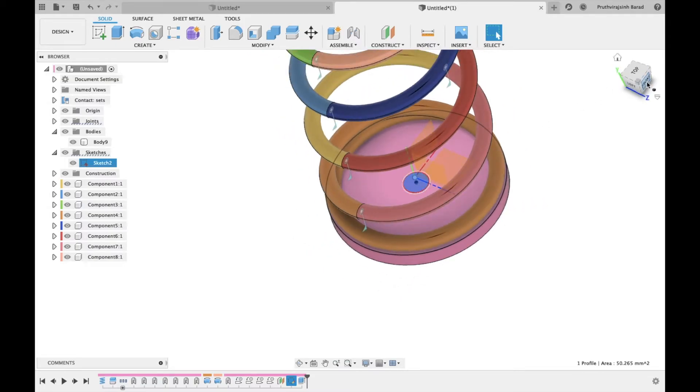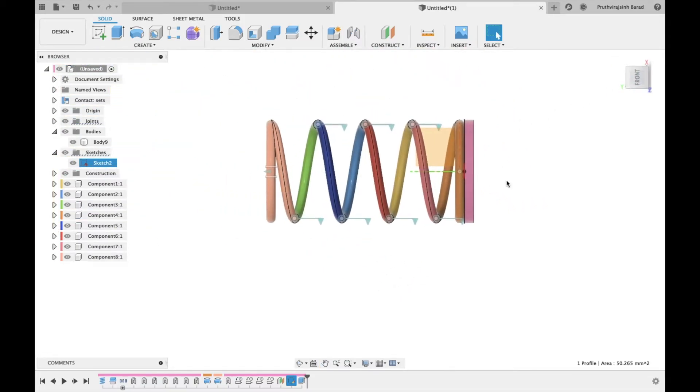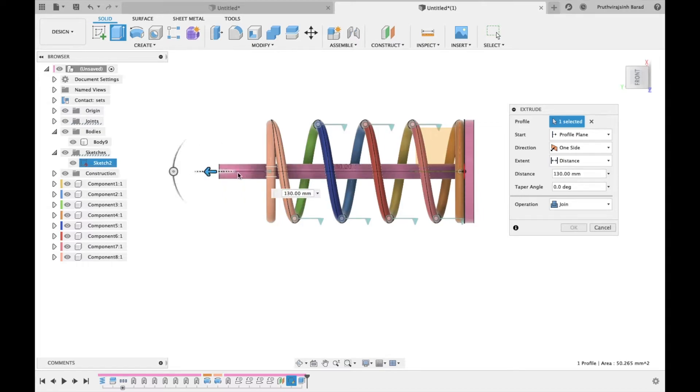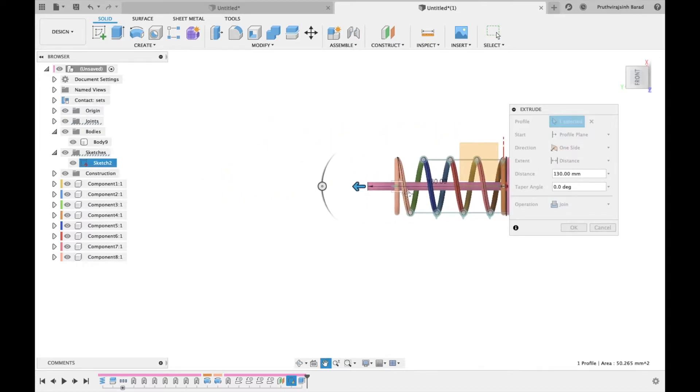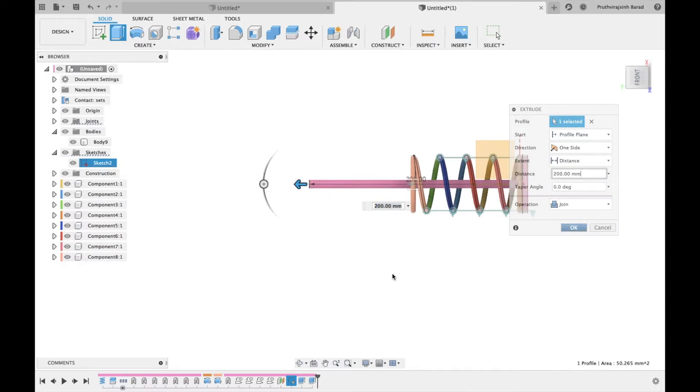Now extrude the inner circle 200 mm. Select operation as join. Click OK.